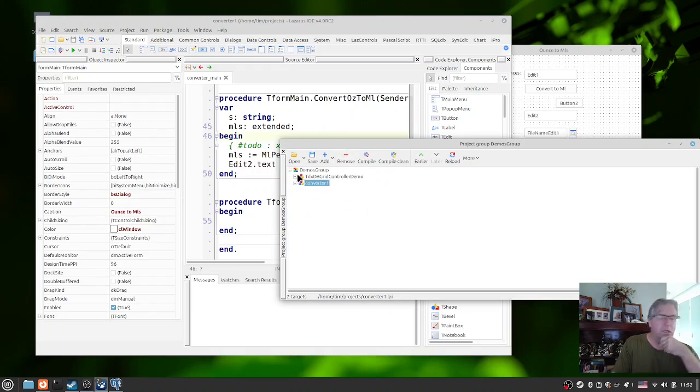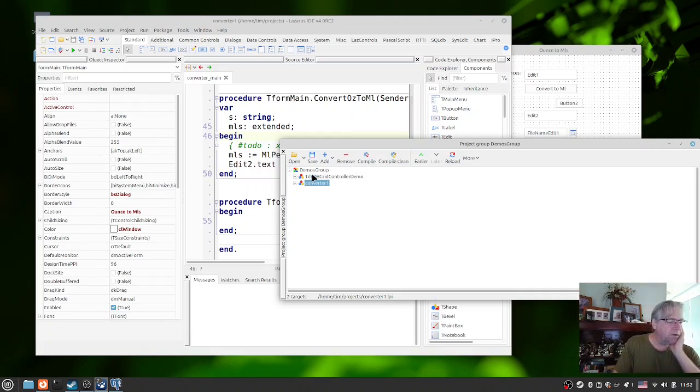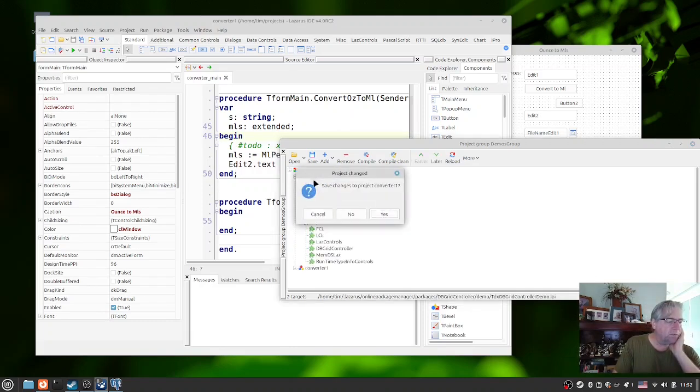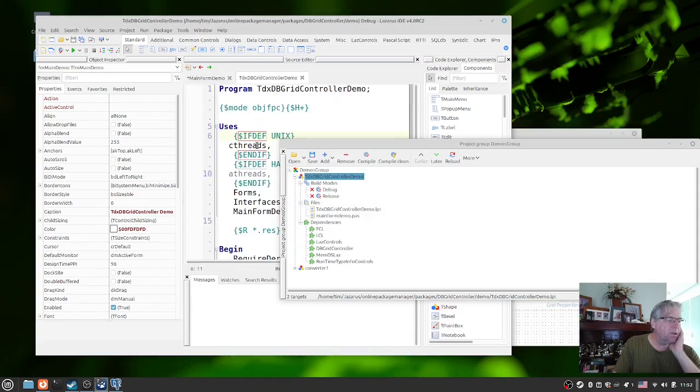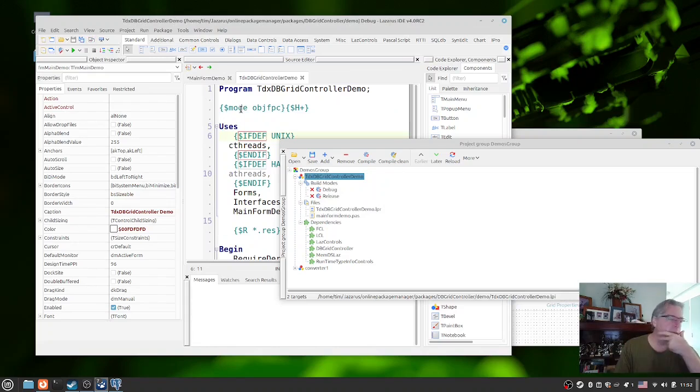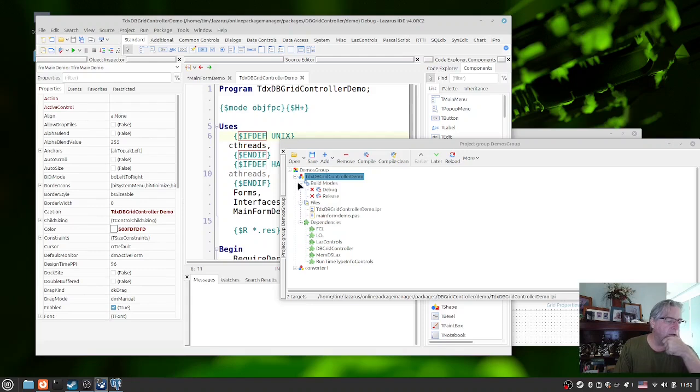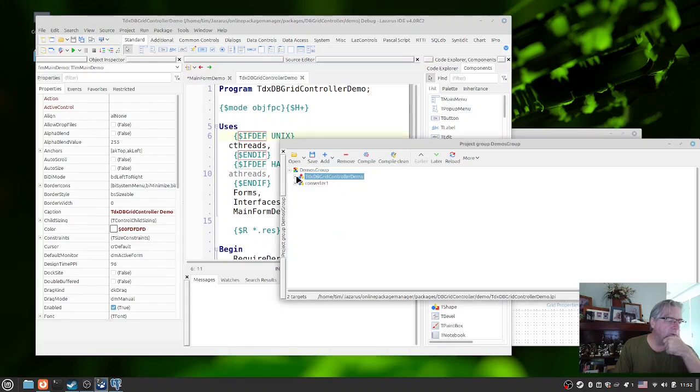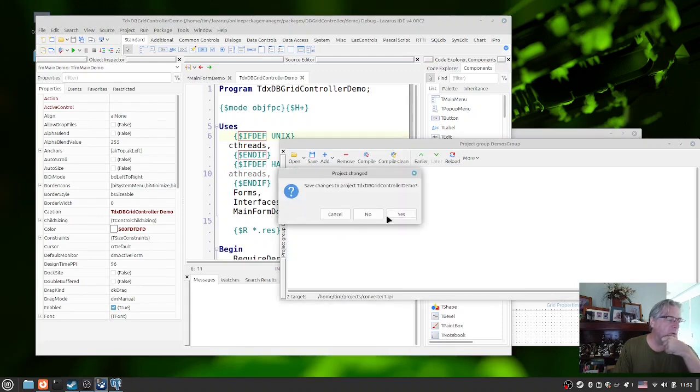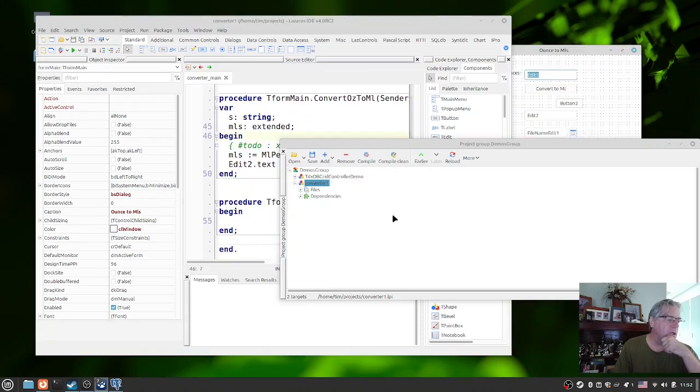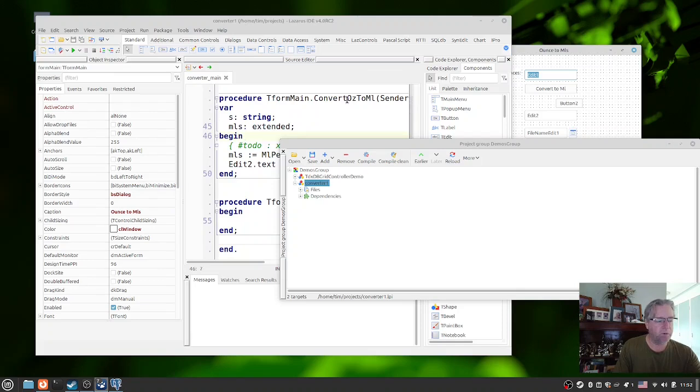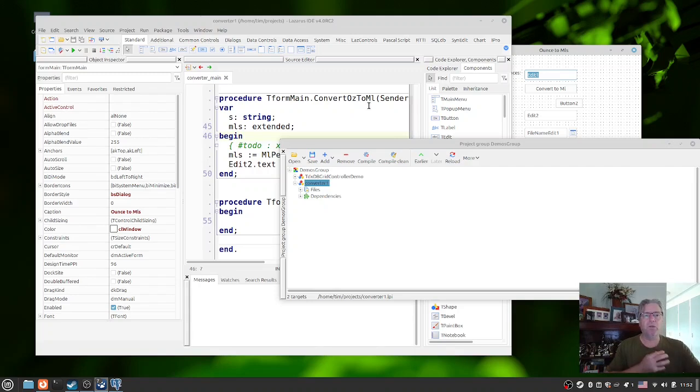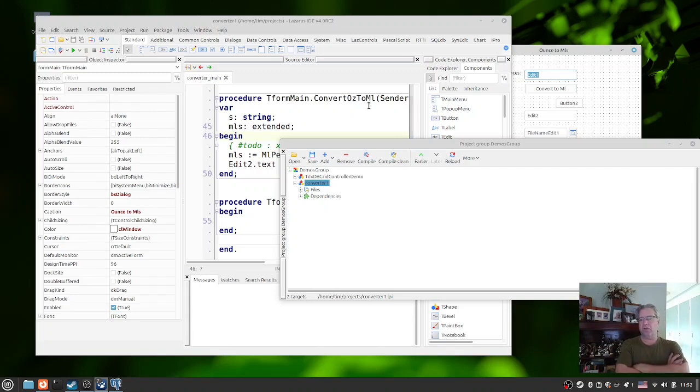Now at the moment this particular project hasn't been added into the project group yet, so we can now go to file, add current project, and now I have two projects here. I can easily switch between them by just double clicking. It asks me do I want to save it, I'll say yes, and now in the background here you can see this demo program loaded. I'll collapse that one there, double click on that one, and it will now bring up this other application.